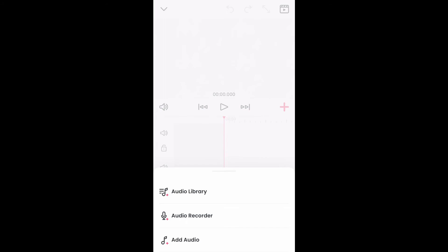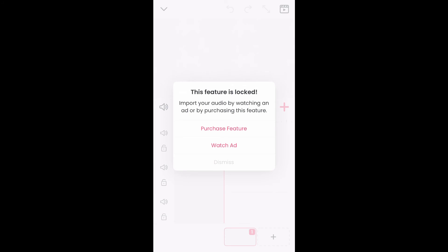By tapping on add audio, you'll either have to purchase the feature or watch an ad.